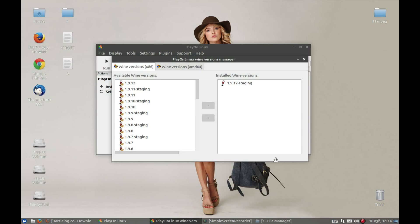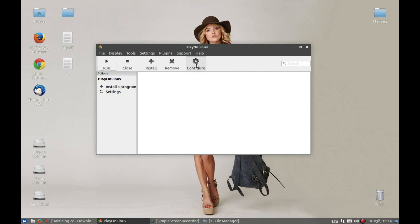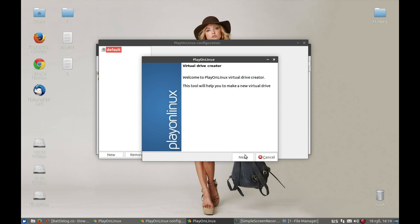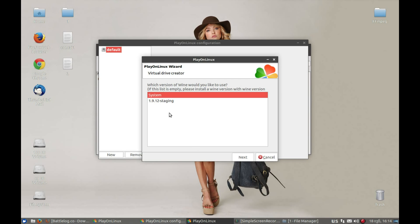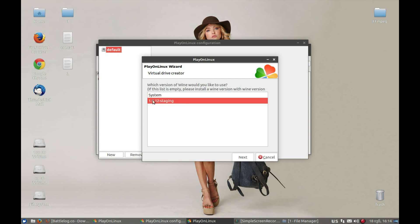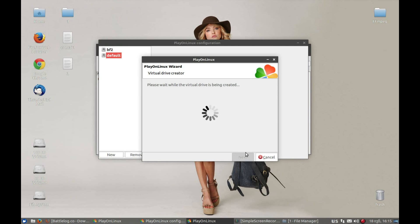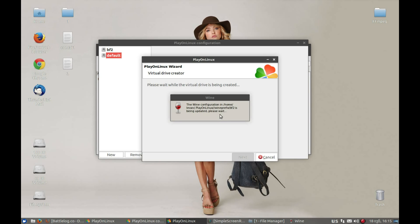Also note that the Battlefield 2 Revival project is working on creating a Linux launcher and a simplified launcher for XP, so this tutorial may change as well. Now close this window and press Configure, then press New. Select 32-bit, then select whatever Wine version you downloaded. I'll call it 'bf2'. It will create a Wine prefix for us. If it asks you to install Gecko or Mono, press Install.